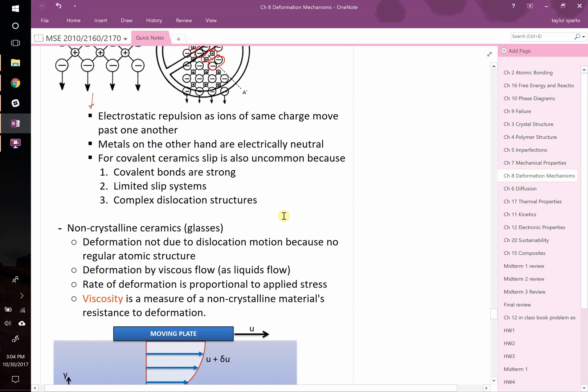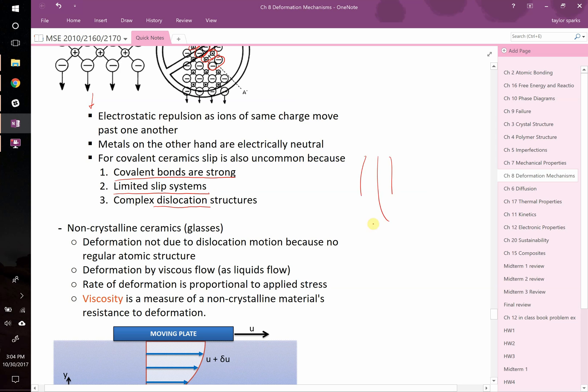There's other reasons. The covalent bonds found in ceramics are also very strong. They're not typically like the FCC metals that have a ton of slip systems. They have lower numbers of slip systems and the dislocations are not as trivial as the ones we saw with metals where it's just the extra half row slid in there. They can be more complex dislocation structures.